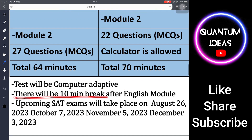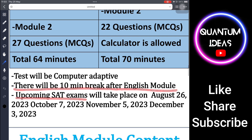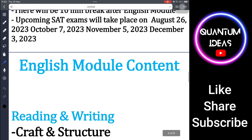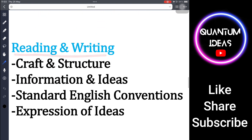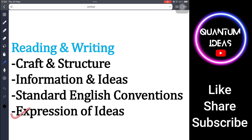There will be a 10-minute break after the English module. Upcoming SAT exam dates will take place on August 26, October 7, November 5, and December 3. The English module content includes: Craft and Structure, Information and Ideas, Standard English Conventions, and Expression of Ideas.